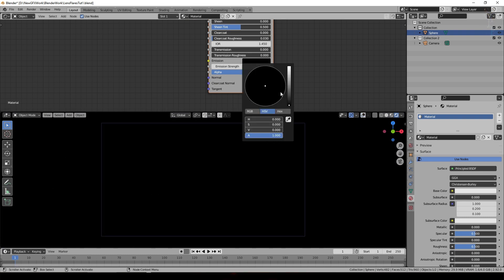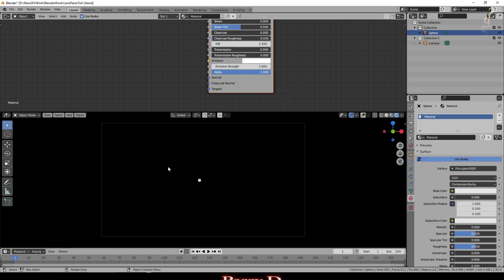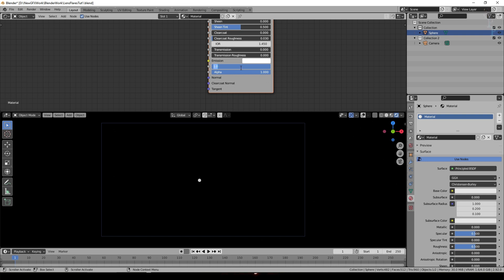So we'll set the emission to full white so we can see our object now and I used a strength of about 450. No change at the moment.